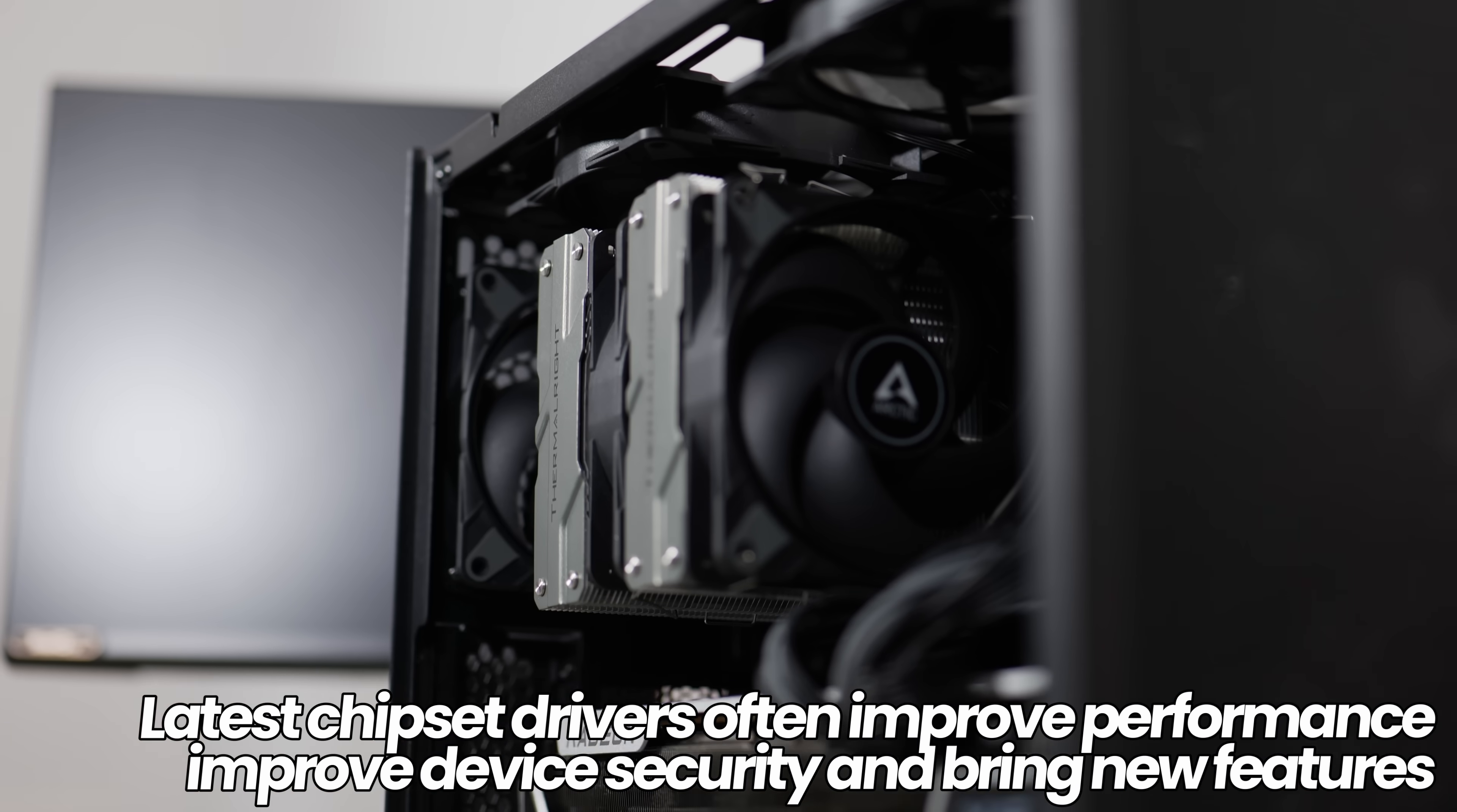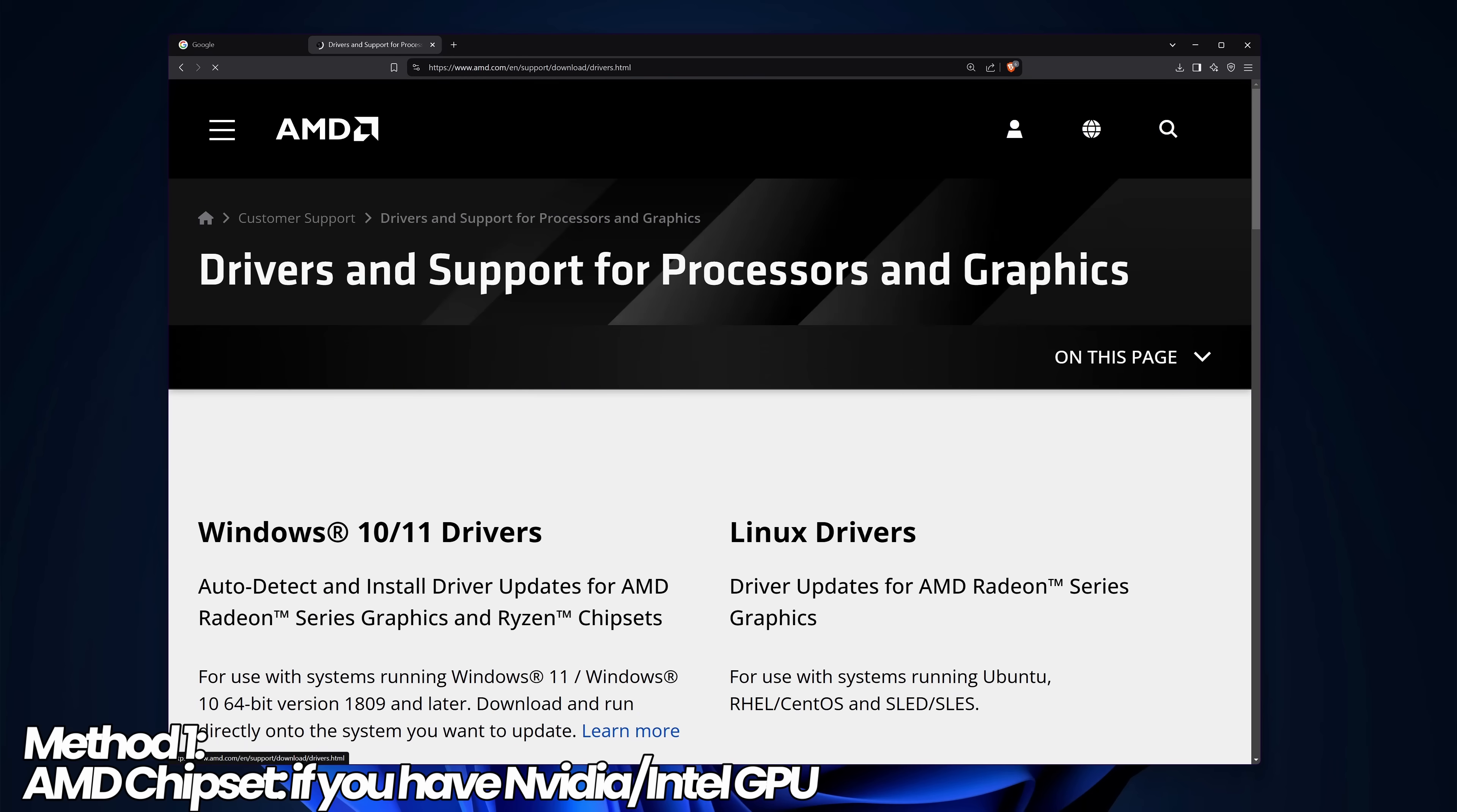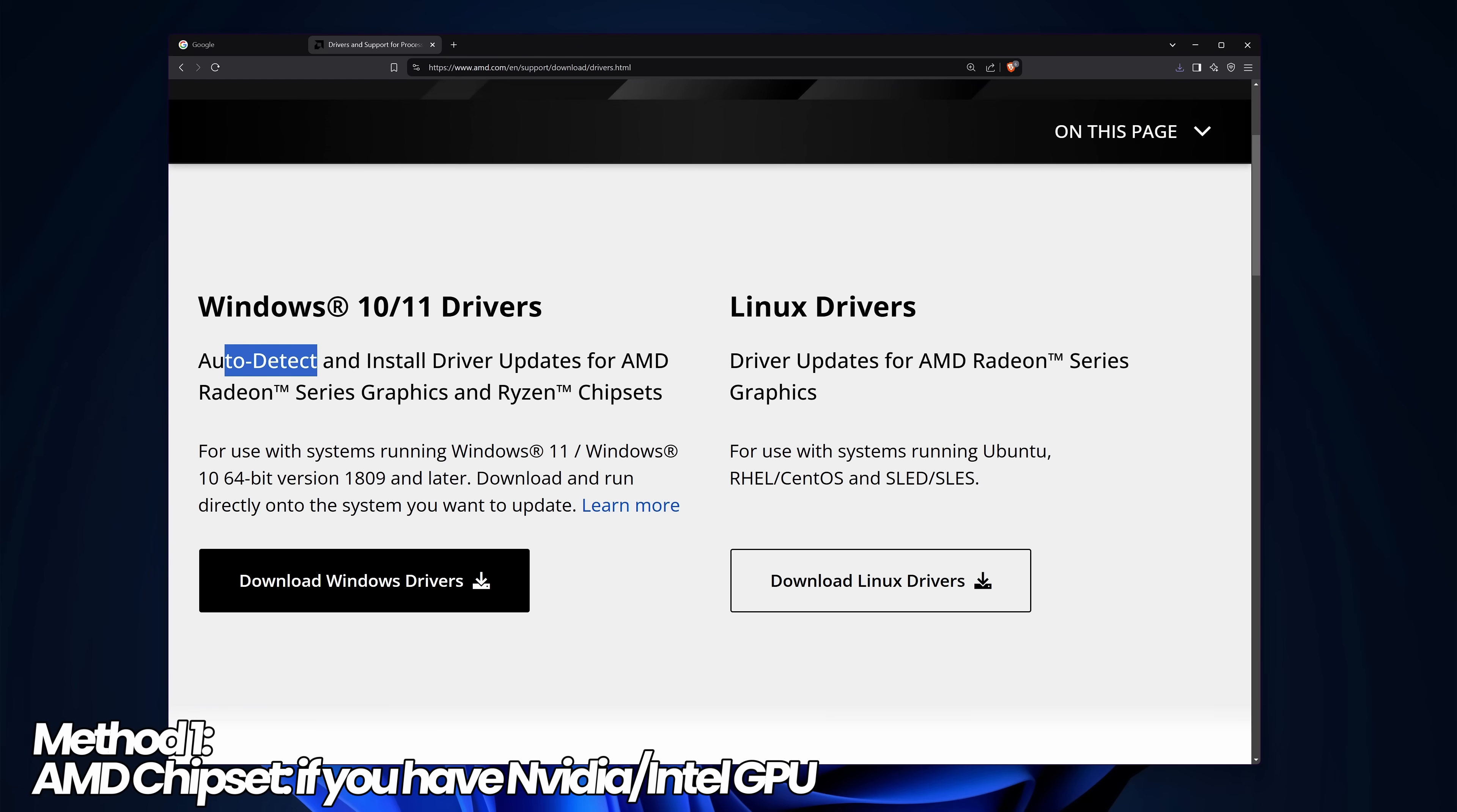To download and install the latest AMD chipset drivers, first head over to Google. There are two methods depending on your system specs. For those with an AMD Ryzen CPU but an NVIDIA or Intel graphics card, search for AMD chipset drivers, go to AMD.com's driver and support section, select Windows 10/11 auto detect drivers, and download. Once downloaded, open it up and it will automatically detect the operating system and chipset needed for your system.